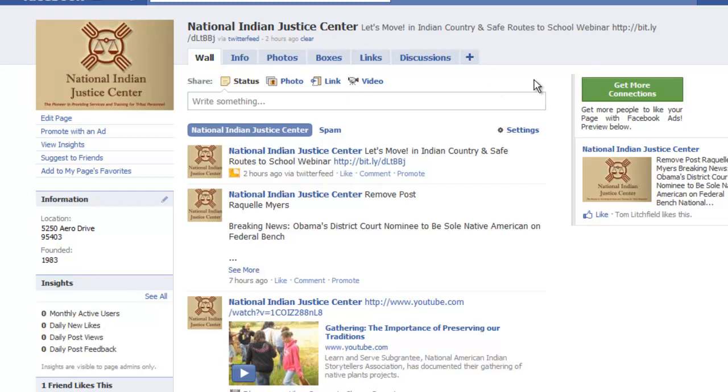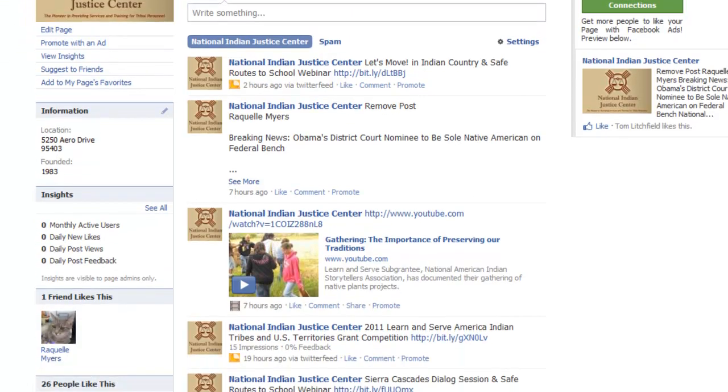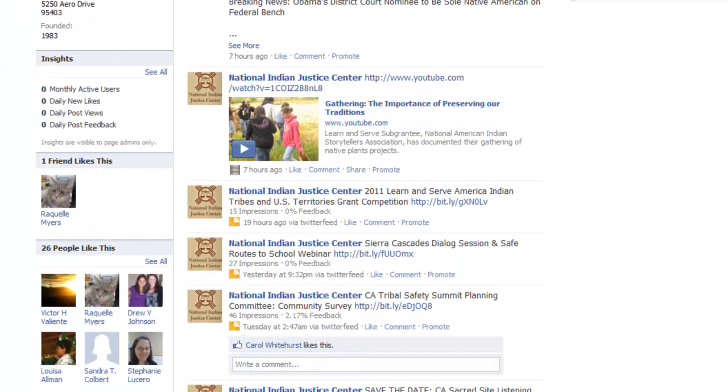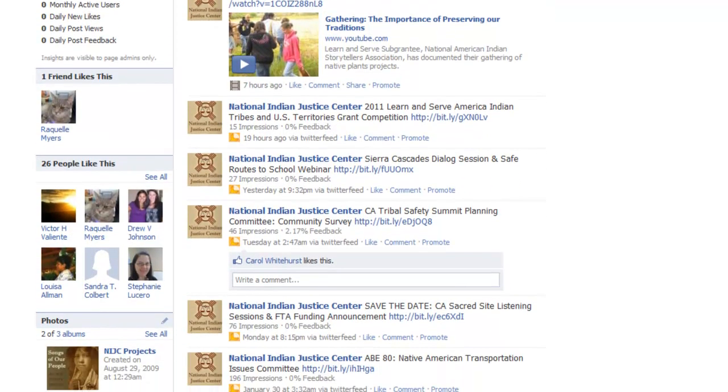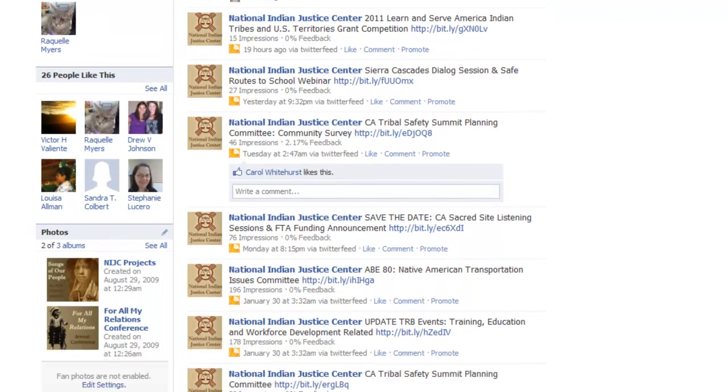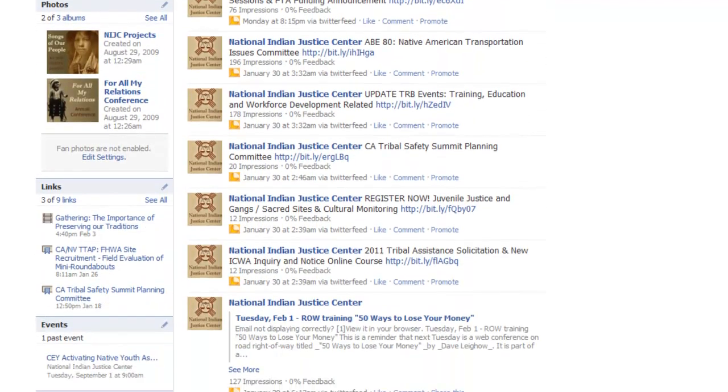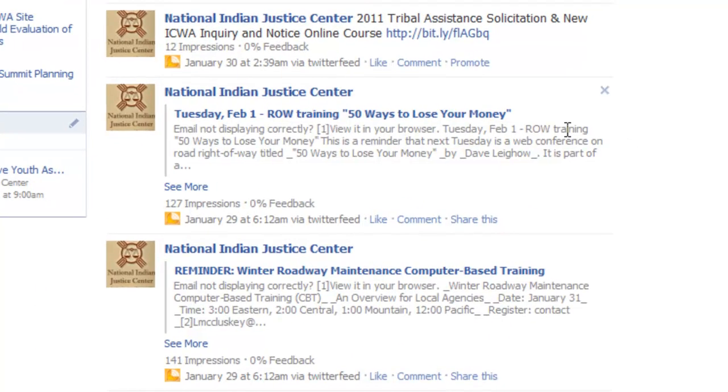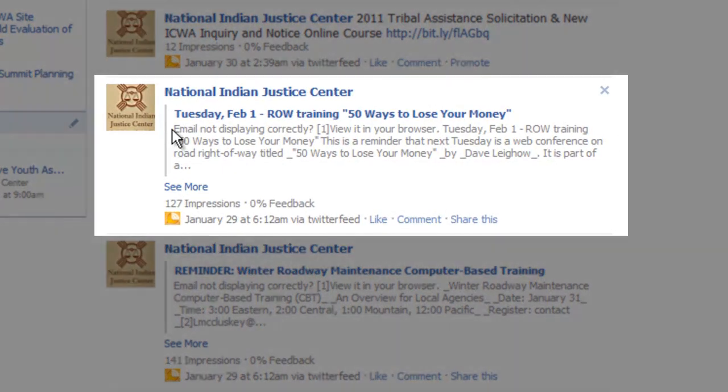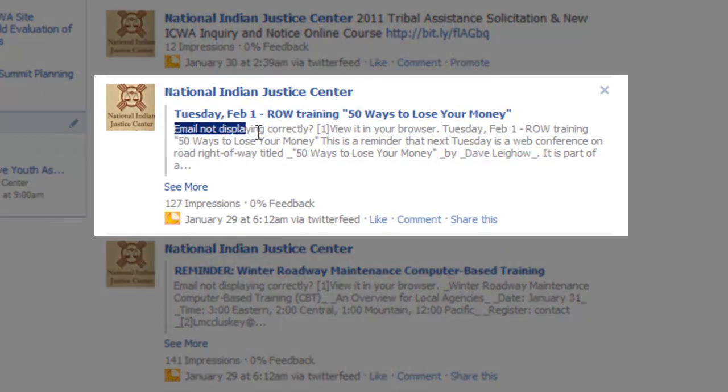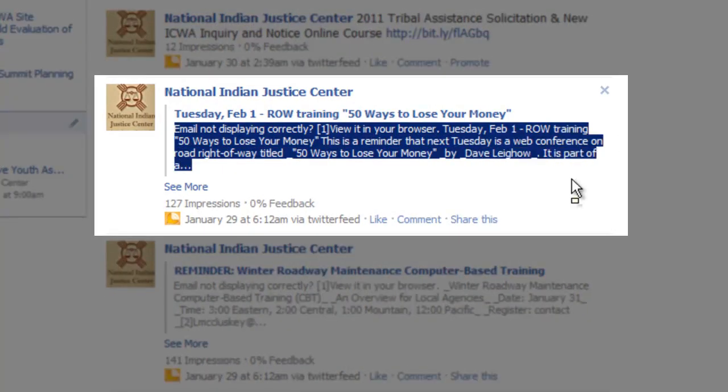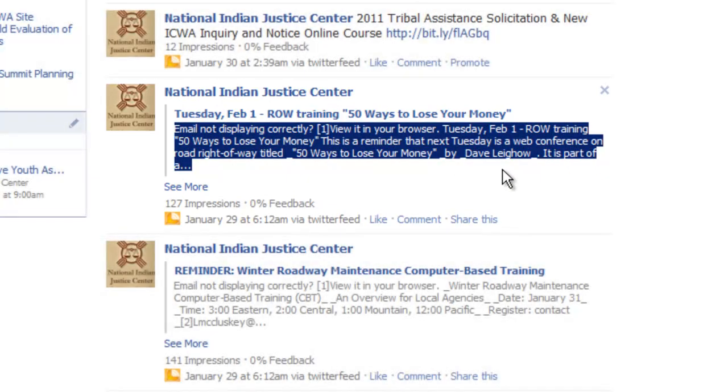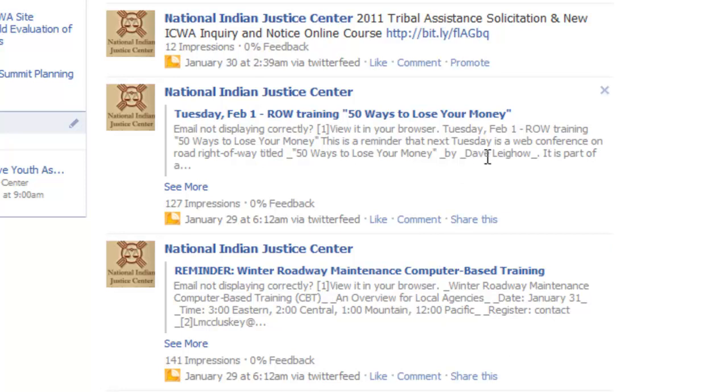Let's go back over to the National Indian Justice Center Facebook page. If we scroll down a little bit you'll see some posts that I did where I was posting the description. Here we go. So if you can read this, you can see right here it says email, not displaying correctly, and some other information that is formatted very poorly. And you can see it's the same for a few other posts where I was posting the description. This is, to me this is really ugly.